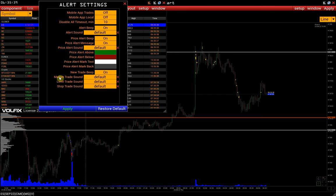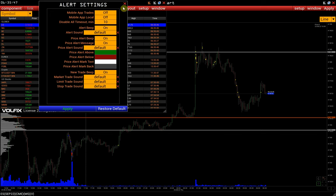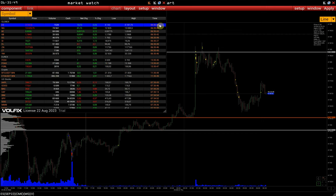New Trade Beep allows you to turn off the sound accompaniment of orders execution. The last three options allow you to upload your sound files separately for market, limit, and stop orders. And now let's figure out how to use the price alert.